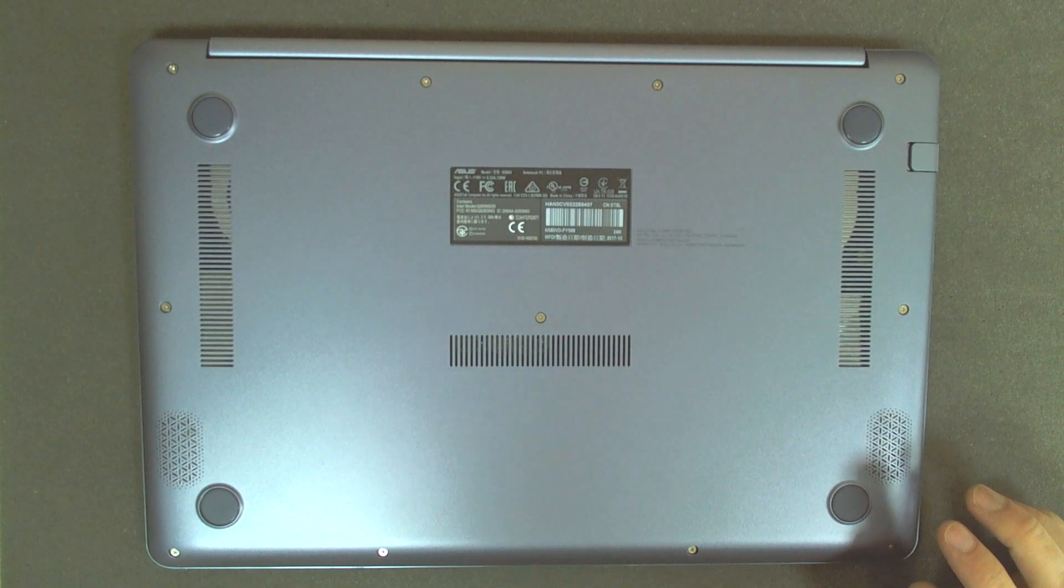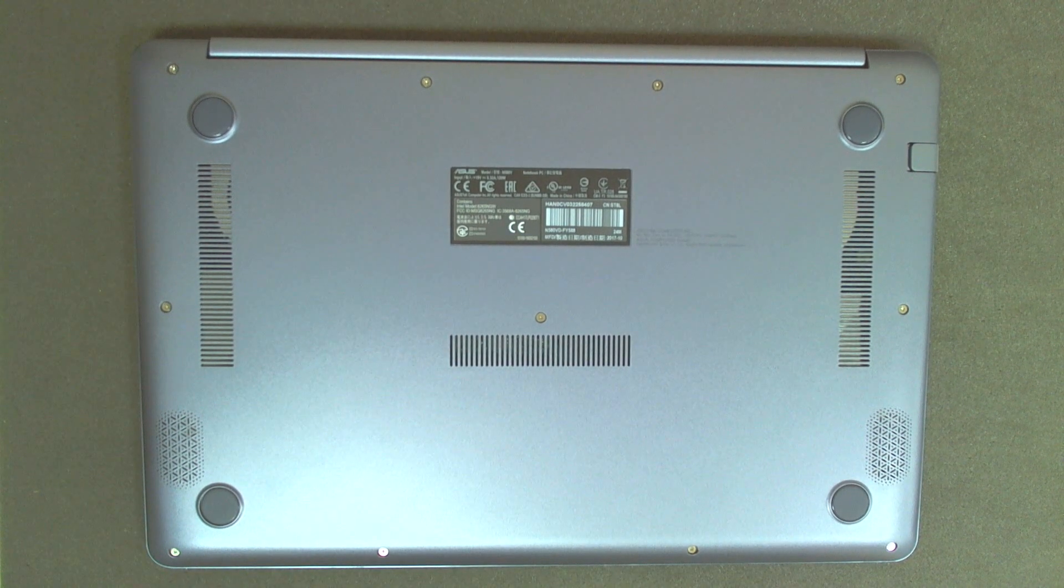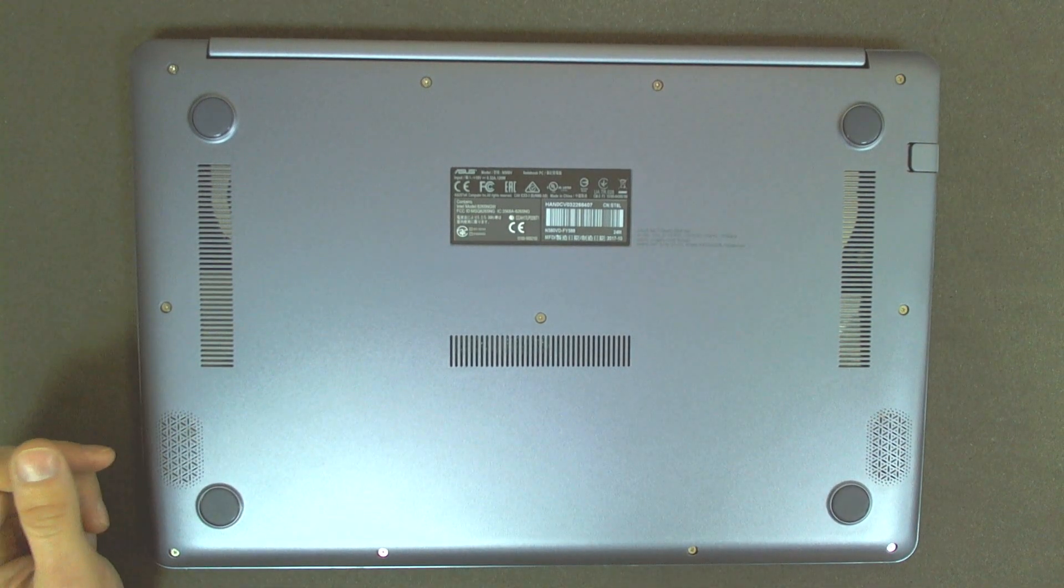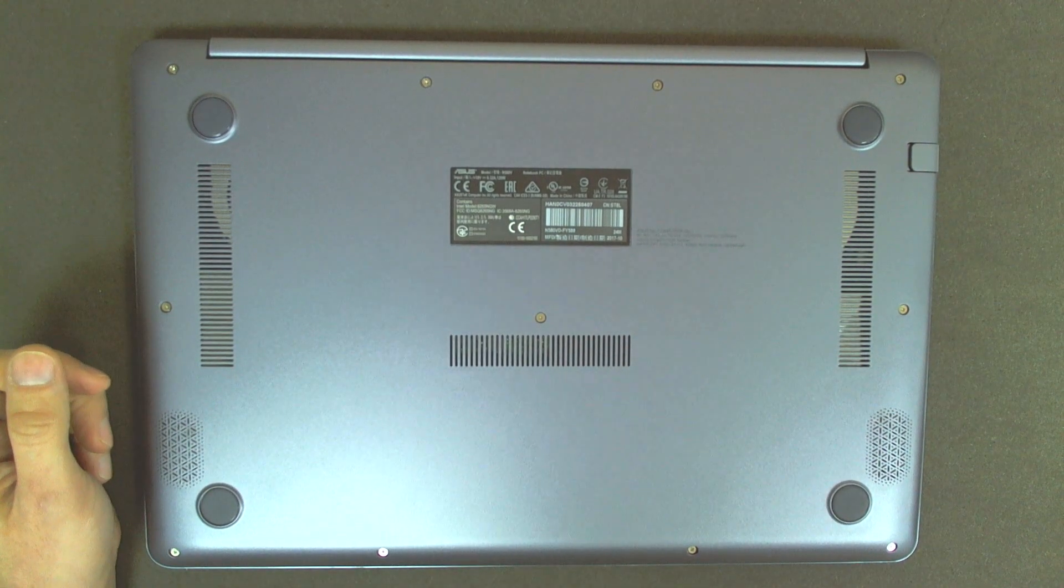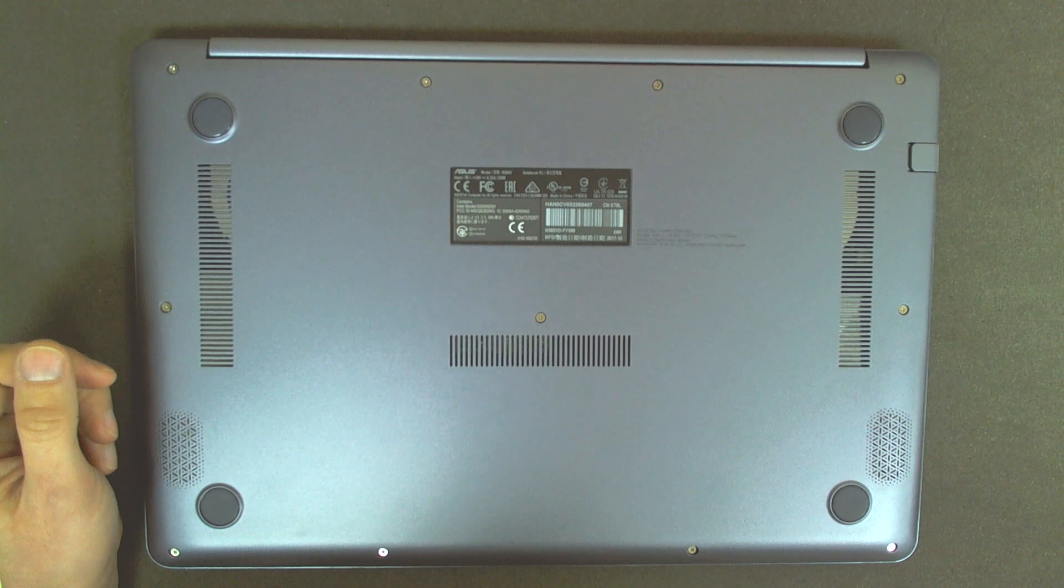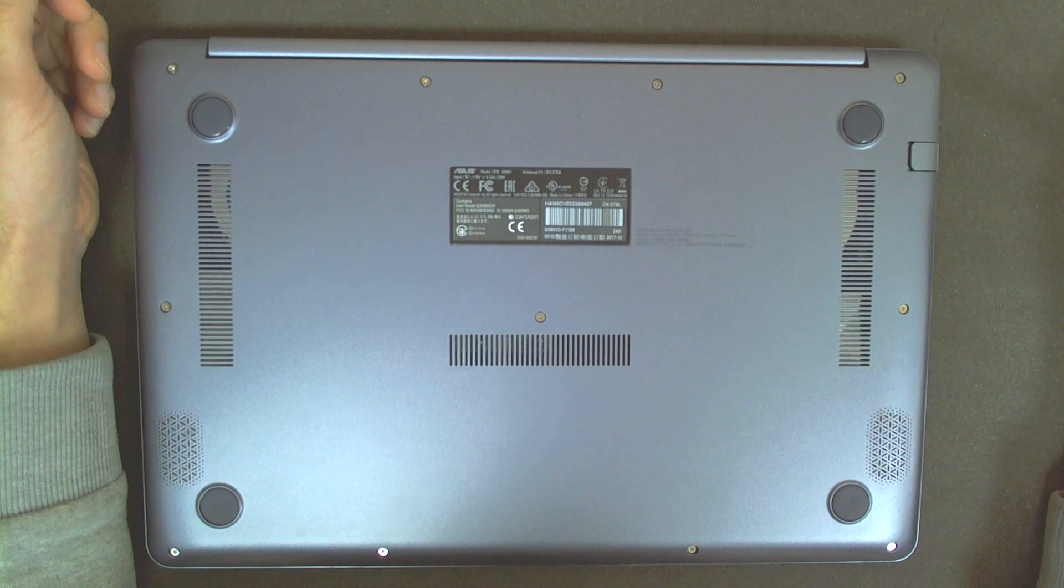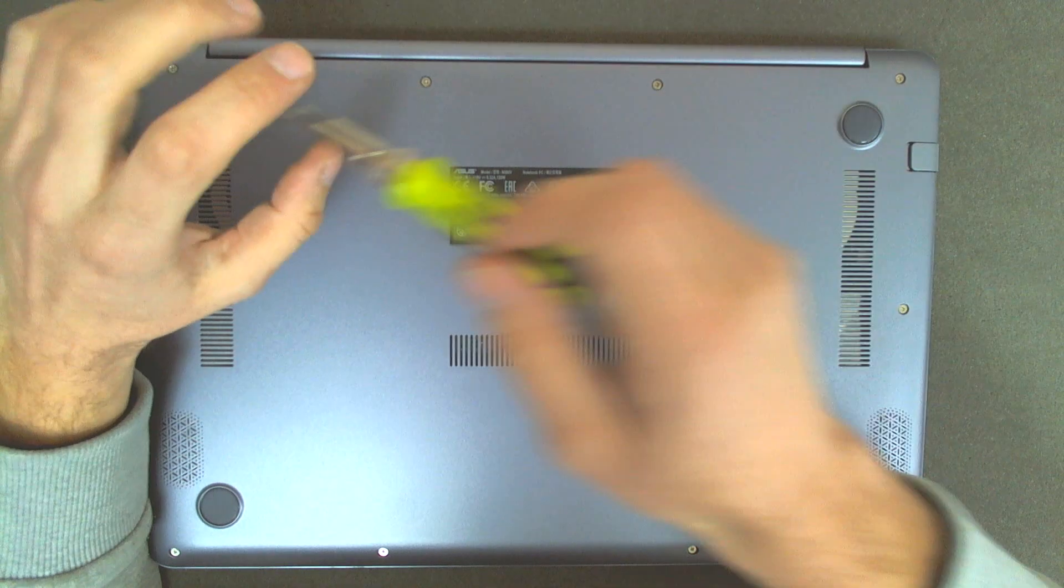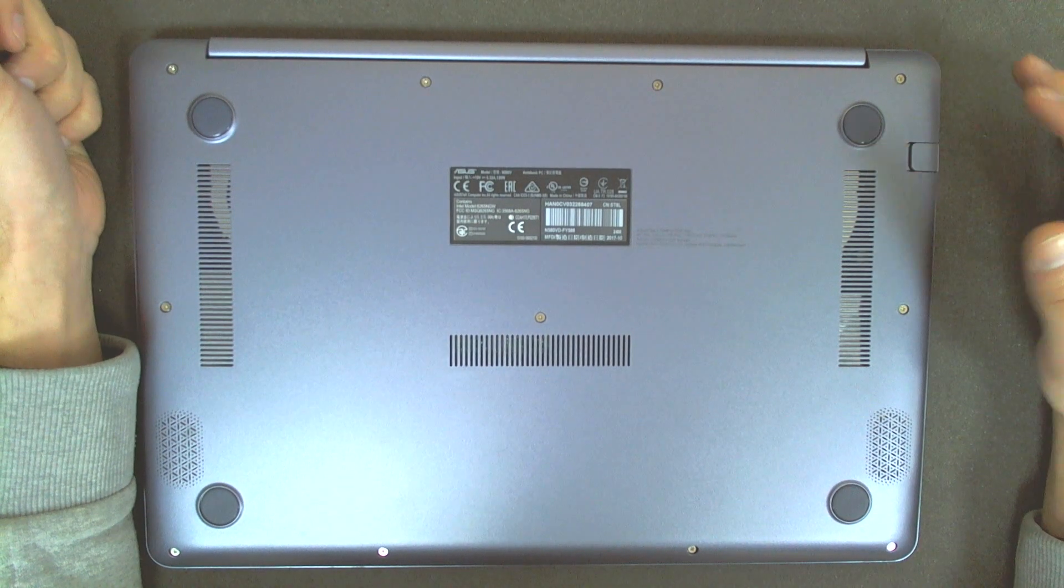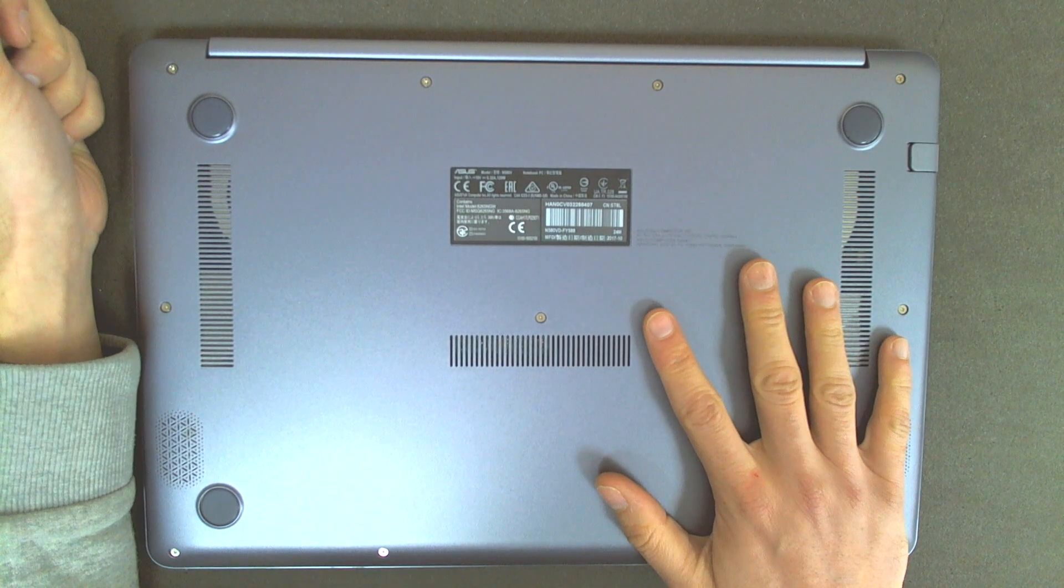Hello! Today we are going to disassemble and make a little upgrade on ASUS Model N580V. To install the SSD drive we have to remove the bottom cover.